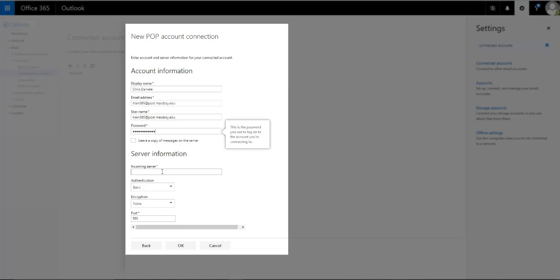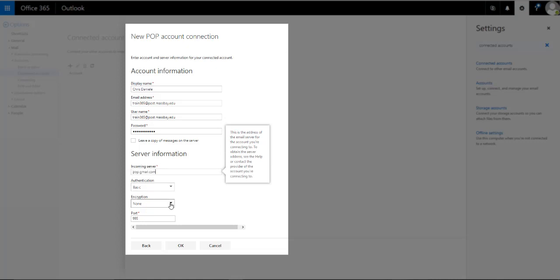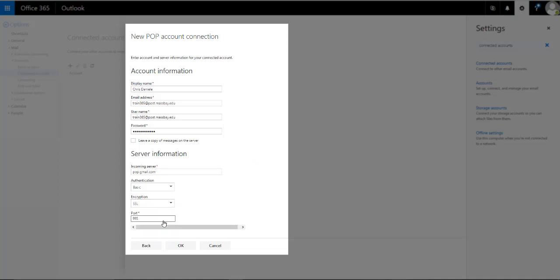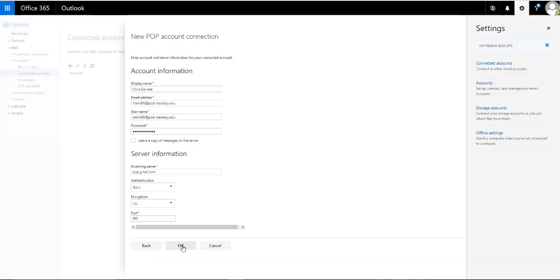You'll need to enter the following server information. For the incoming server, it's pop.gmail.com. Authentication, you'll leave it at basic. For encryption, you're going to click the drop down arrow and select SSL and the port should be 995. When you've got all of this information complete, click OK.